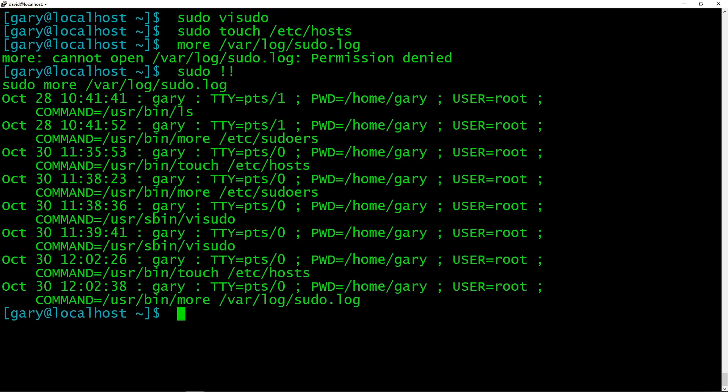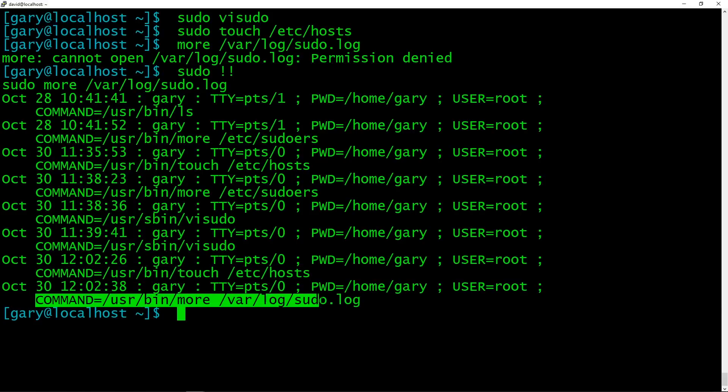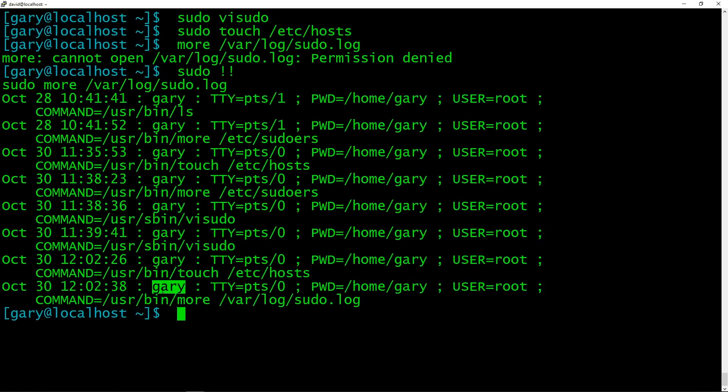And you can see here when I'm making this video now, 30th of October, here is the command where I did the touch. And here is actually the command itself when I actually viewed the log file itself. So you can see everything is being logged, tells you who did it, Gary, gives you the date and time, what their working directory was, and so on. So if you've got lots of things going on in your server, maybe you've got a couple of people who use it, and you want to make sure you know what they've been doing, having that log file is very, very interesting.